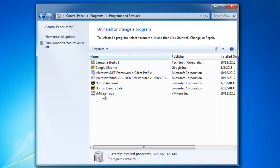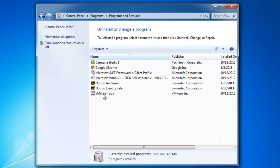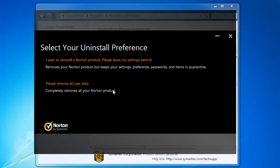Wait for the list to populate, then right-click on Norton Antivirus and click Uninstall slash change. A window will open and you need to click the top option: I plan to reinstall a Norton product, please leave my settings behind.